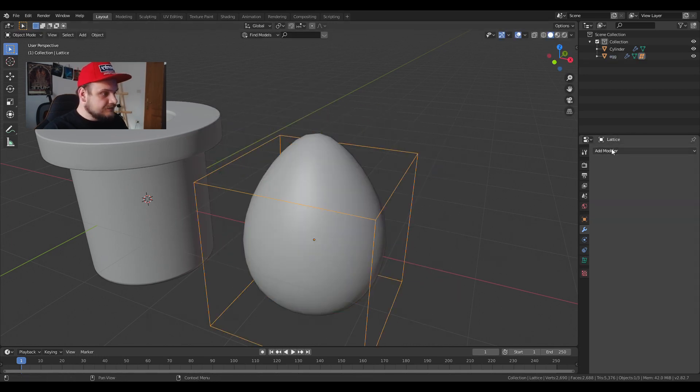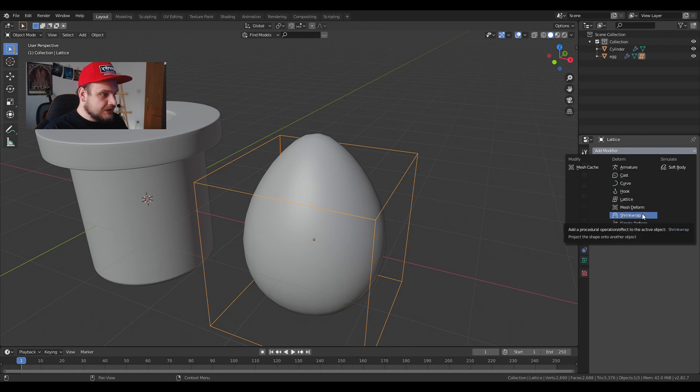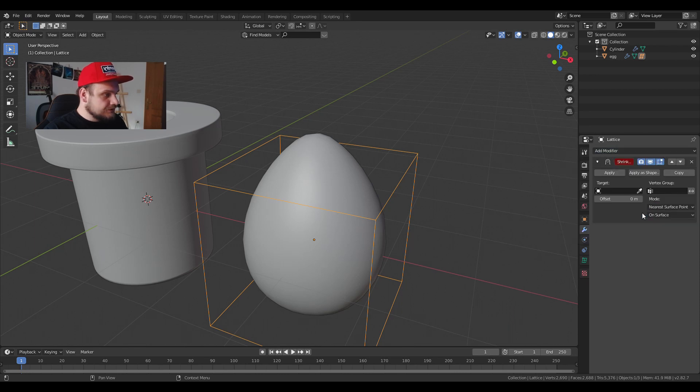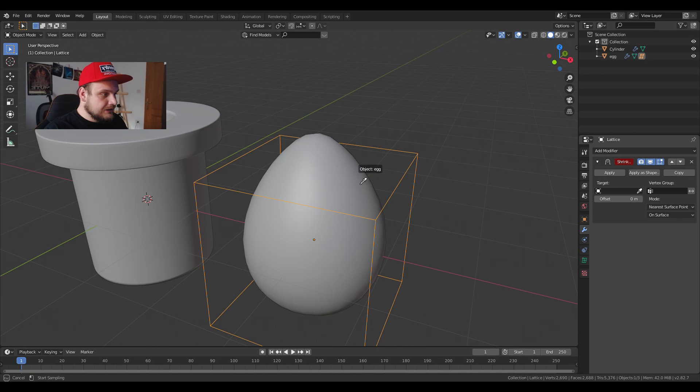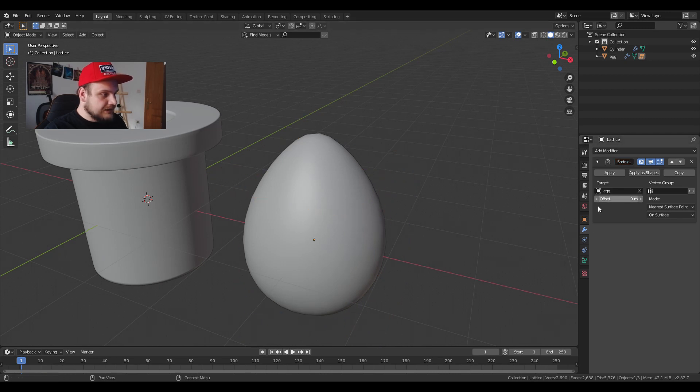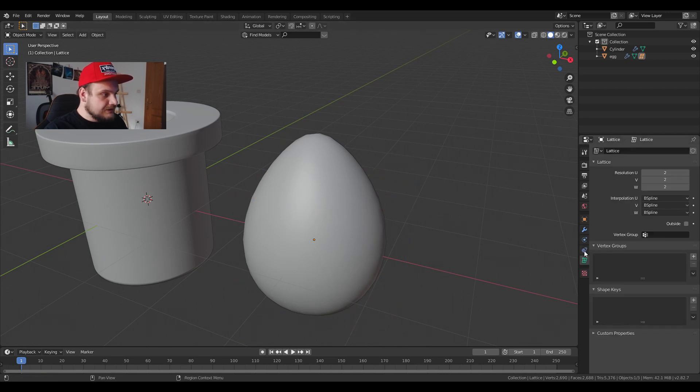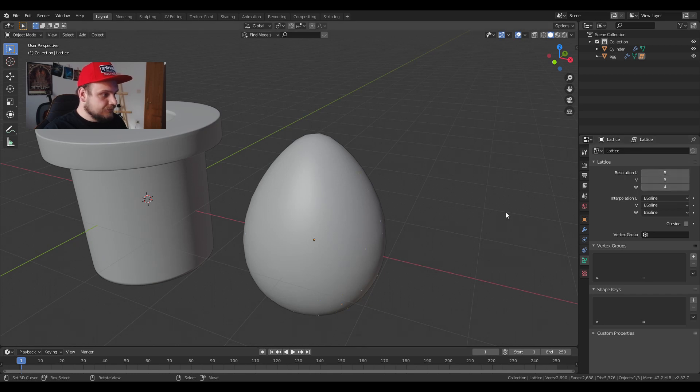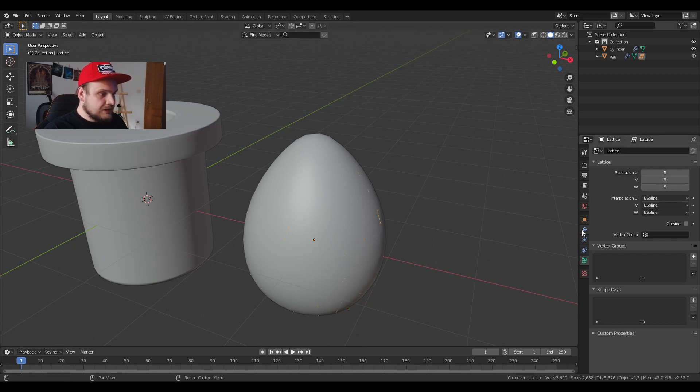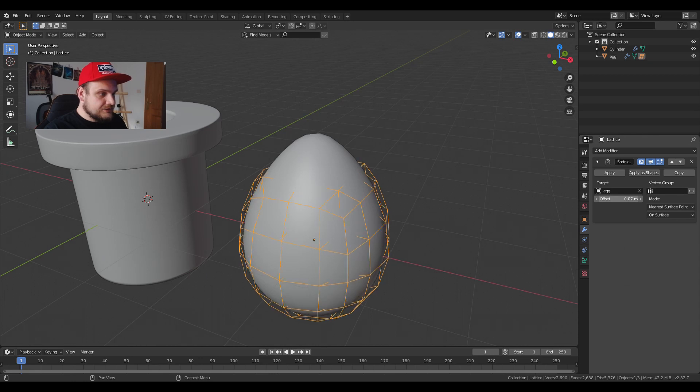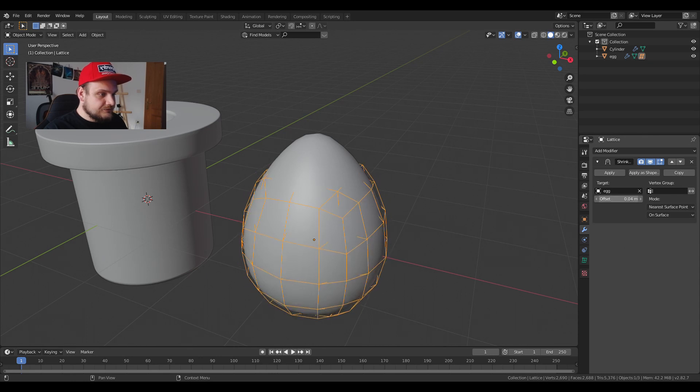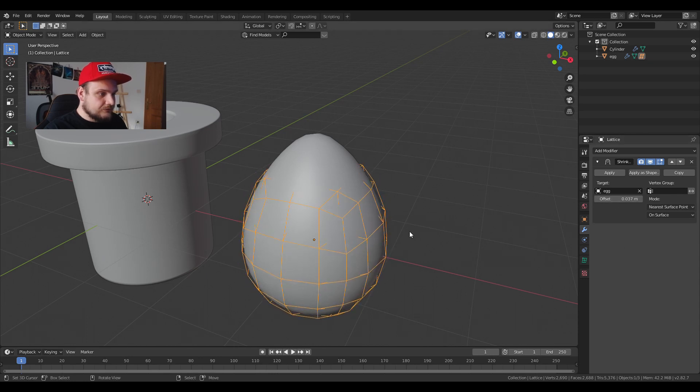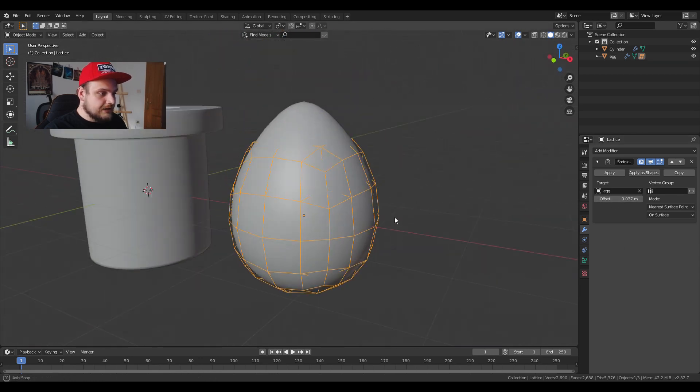There are a couple of ways we can do this trick. One of them is to actually use a shrink wrap modifier and use it on the actual egg. We can then increase the resolution of the lattice object like so and then use the offset to just clip out of the actual egg.